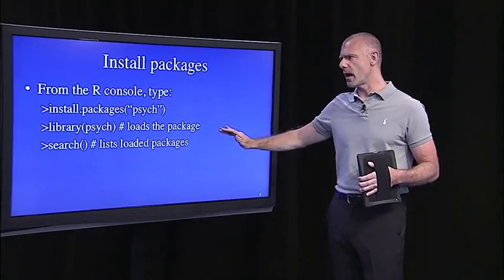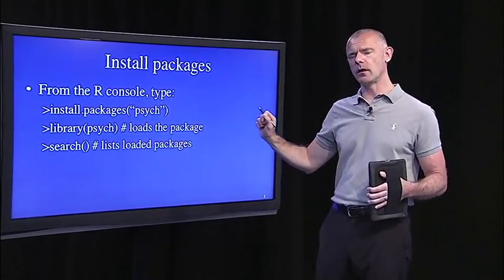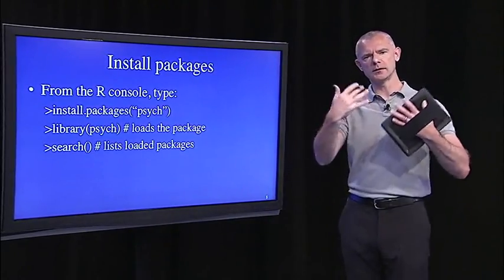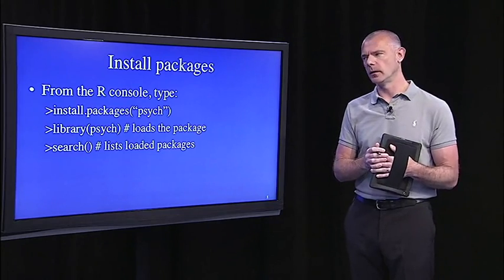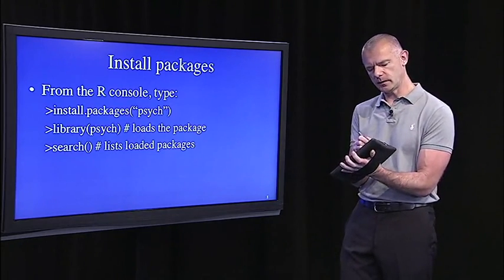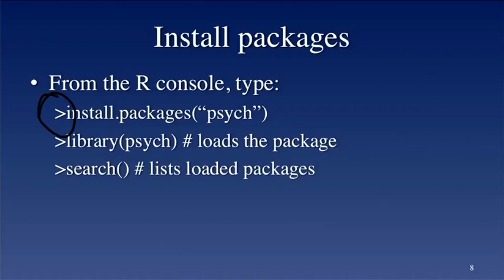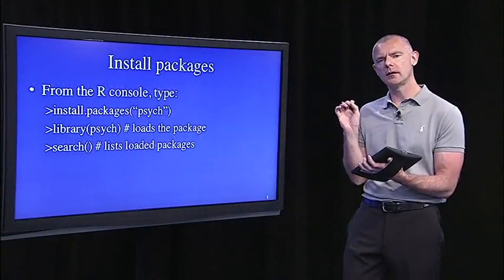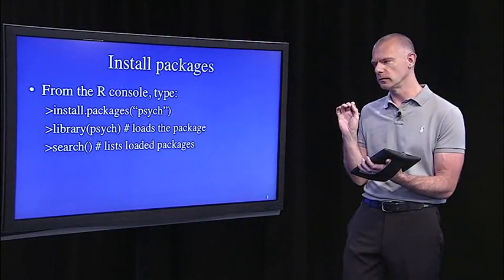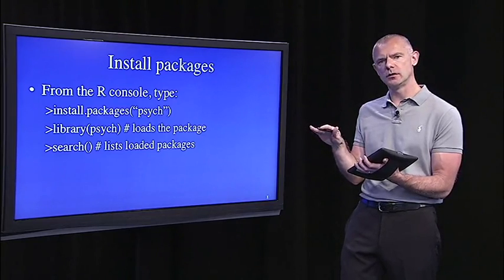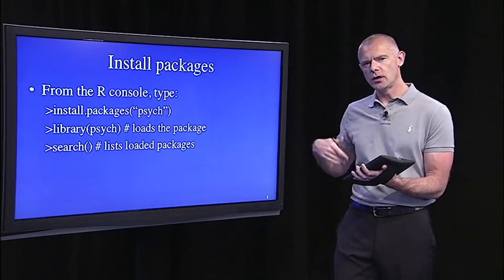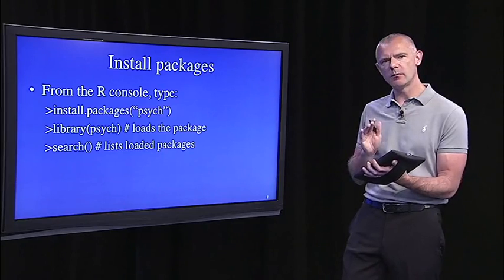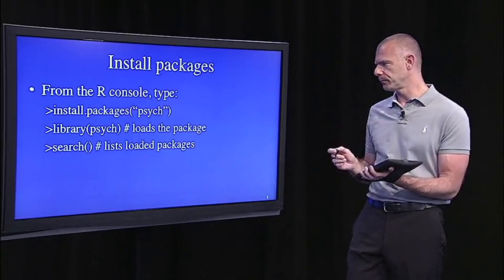But to install a package, you can do this right from the R console. So, the R console is what you see when you open up the R software. And the R prompt is this little symbol that looks like a greater than sign. That's the R prompt in the R console. To install the psych package, just type that first line. Install dot packages, open parentheses, quote, psych, close quote, close parentheses. Then, you'll install the package. Then you have to load the package. To do that, just type library, open paren, psych, close paren.